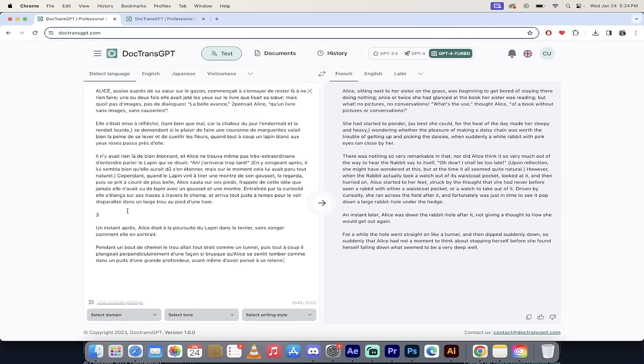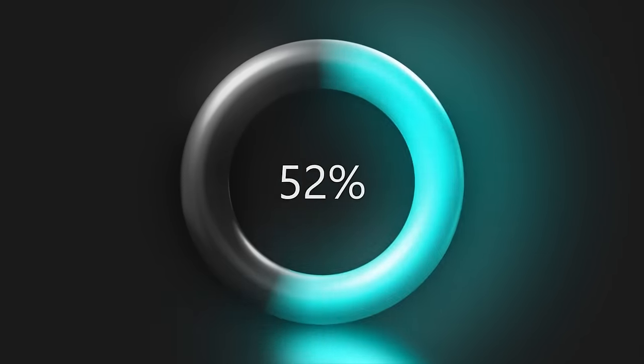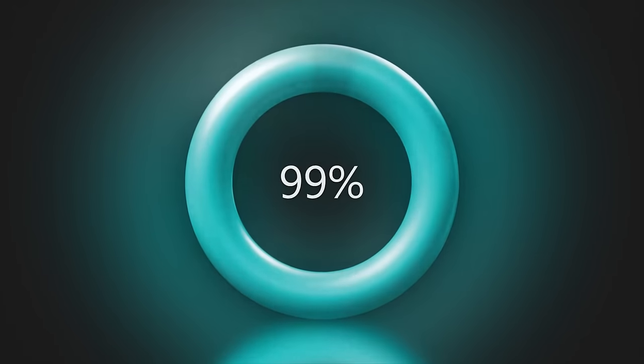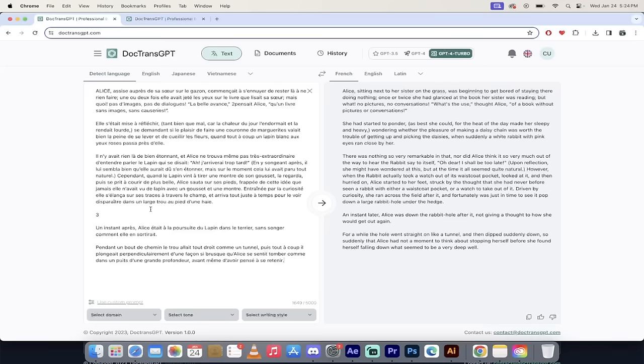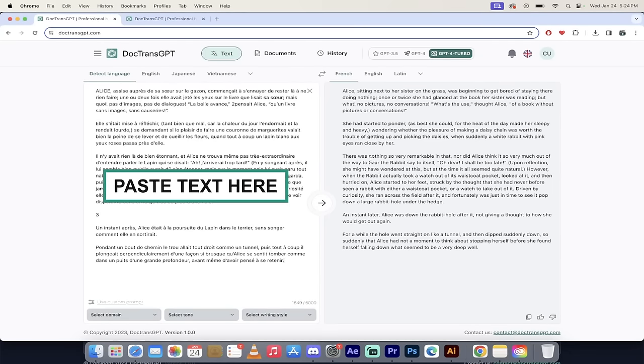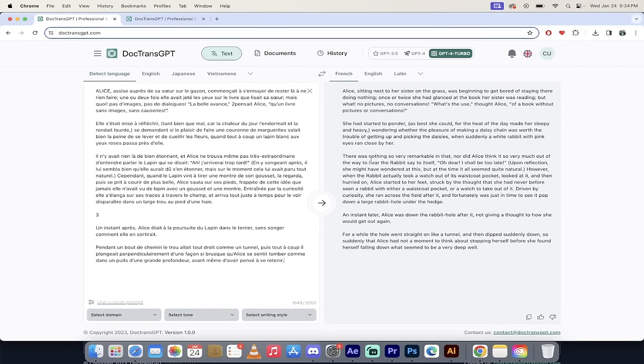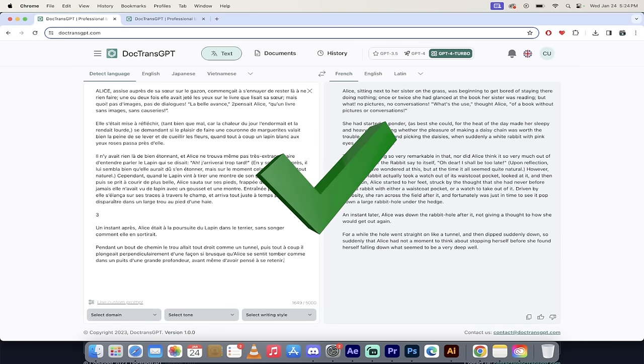Another thing I like about DocTrans GPT is it's multimodal. What do I mean by that? It's very simple. Of course, you can just copy in some text if you've got it, and it will do the translation, which is great. You just simply click on this little arrow, and job done.